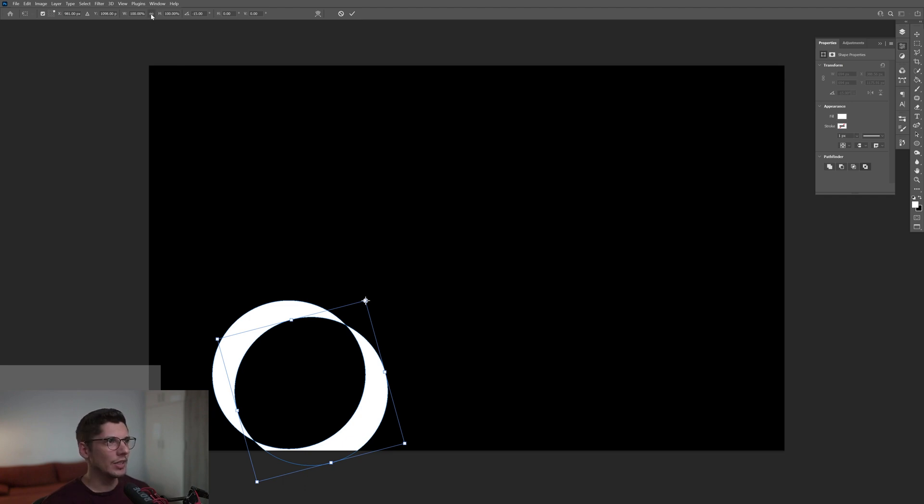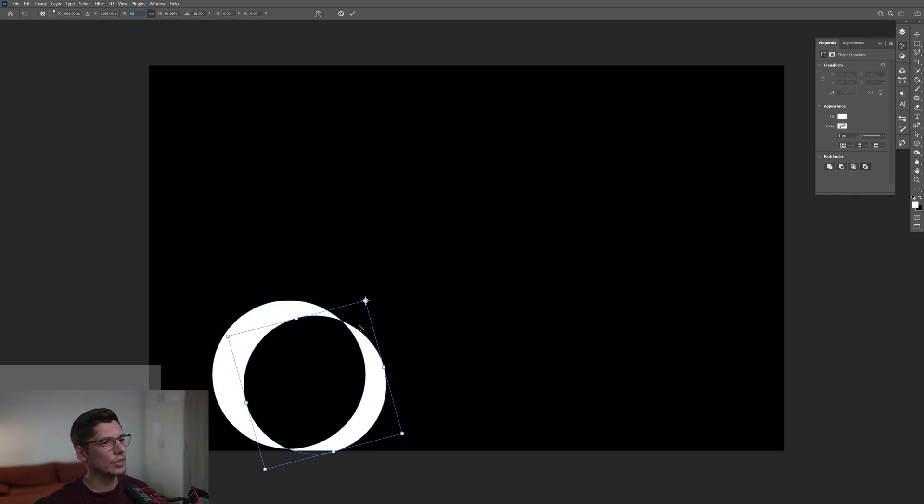From here we're going to activate the maintain aspect ratio, this little lock here, and we're going to decrease the percentage to 93%. It's going to be smaller. Now I'm going to double click on the circle to release it.